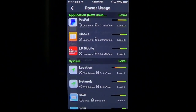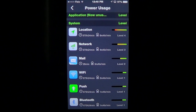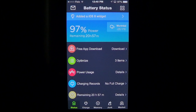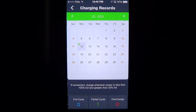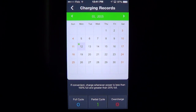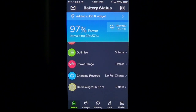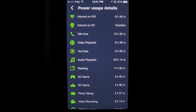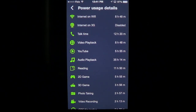You also have charging records. If you leave the app running all the time, it tracks when you had full charge cycles, partial cycles, or possibly overcharged your iPhone — all sorts of little details like that.